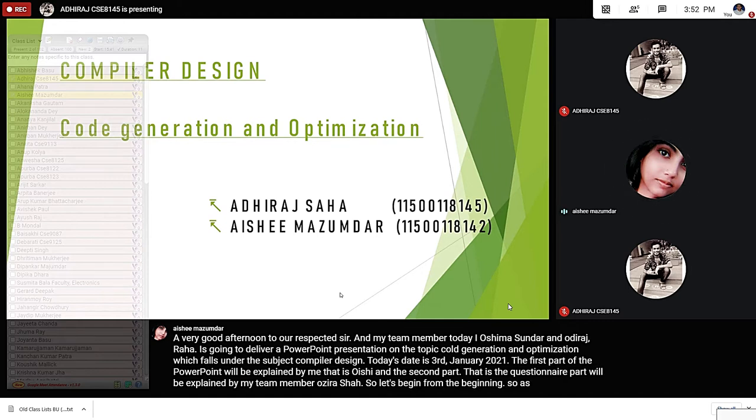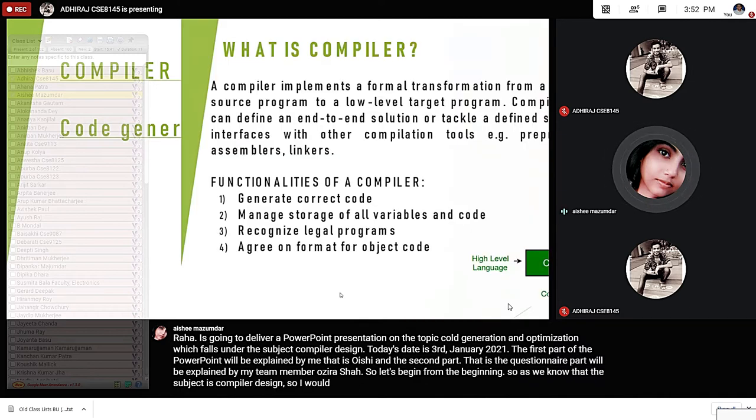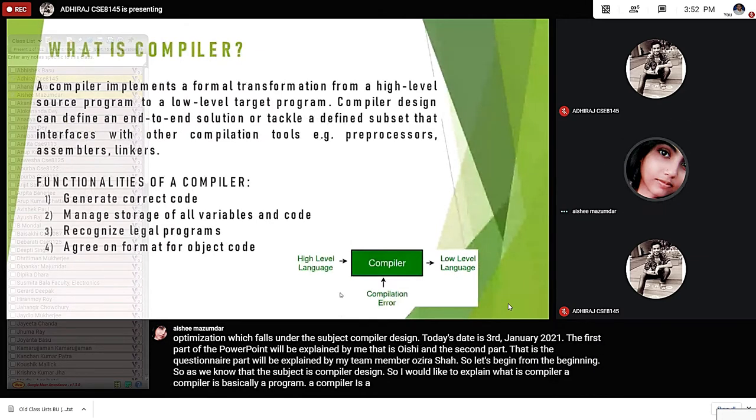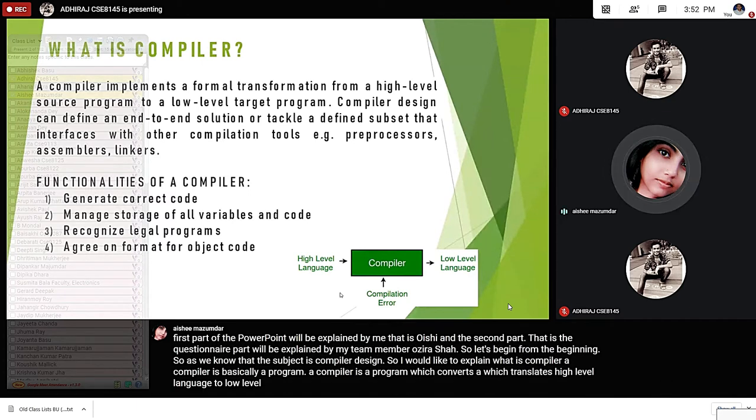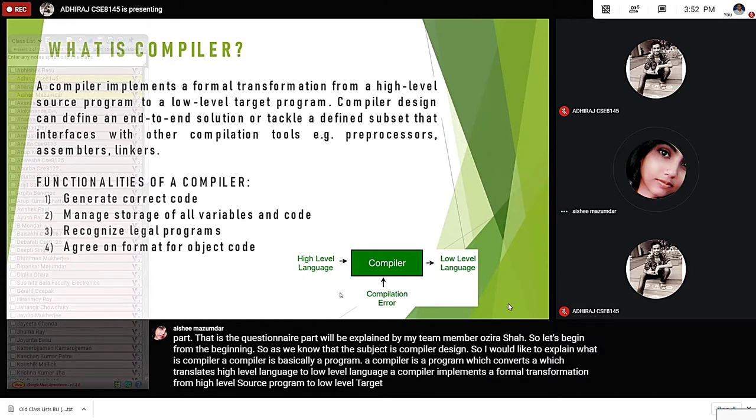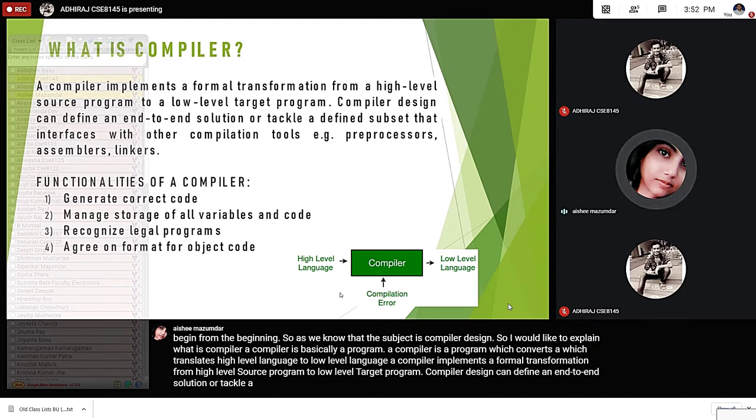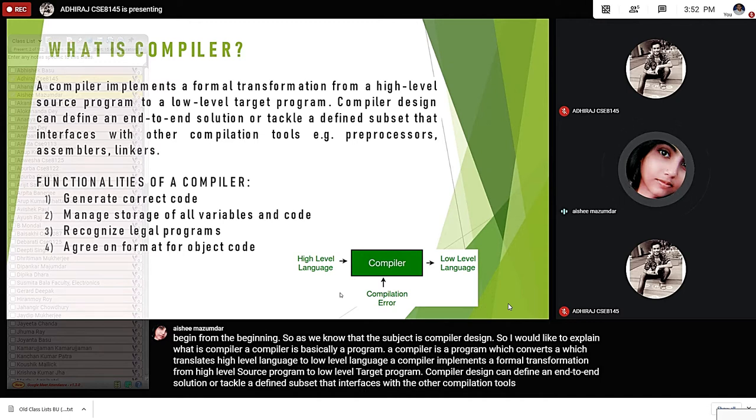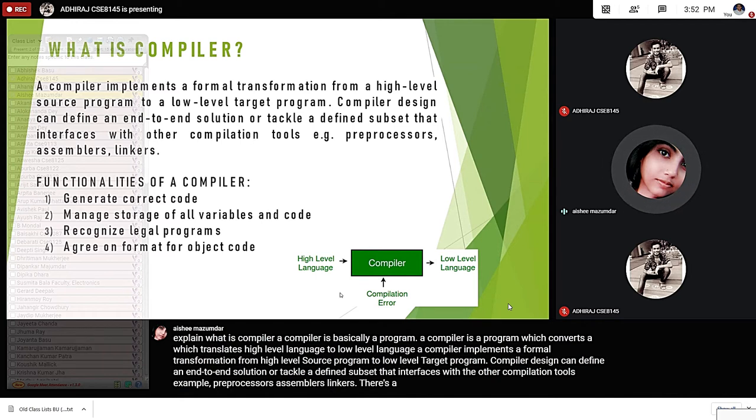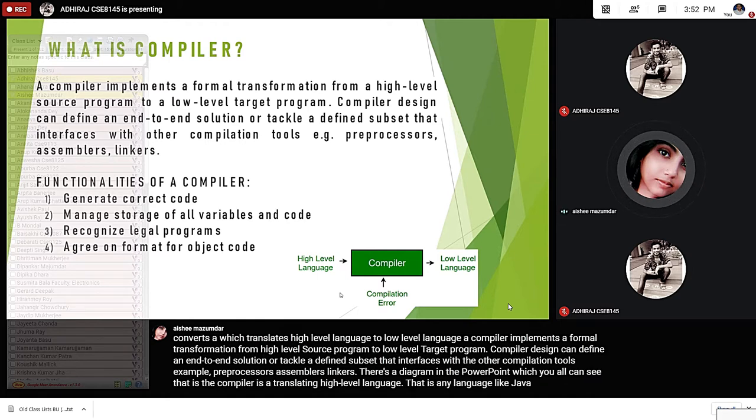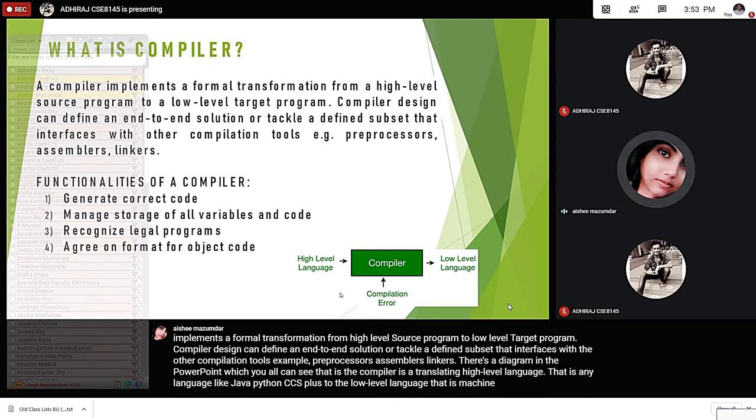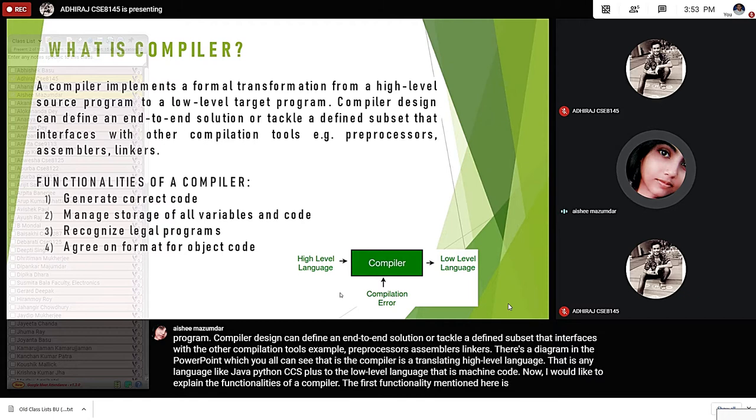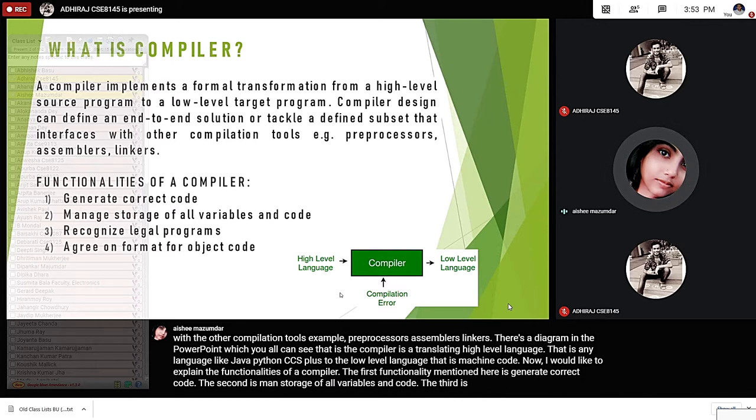As we know that the subject is Compiler Design, I would like to explain what is Compiler. A compiler is basically a program that converts or translates high-level language to low-level language. A compiler implements a formal transformation from high-level source program to low-level target program. Compiler design can define an end-to-end solution or tackle a defined subset that interfaces with other compilation tools, for example, preprocessors, assemblers, linkers. The functionalities of a compiler include: generate correct code, manage storage of all variables and code, recognize legal programs, and agree on the format for object code.